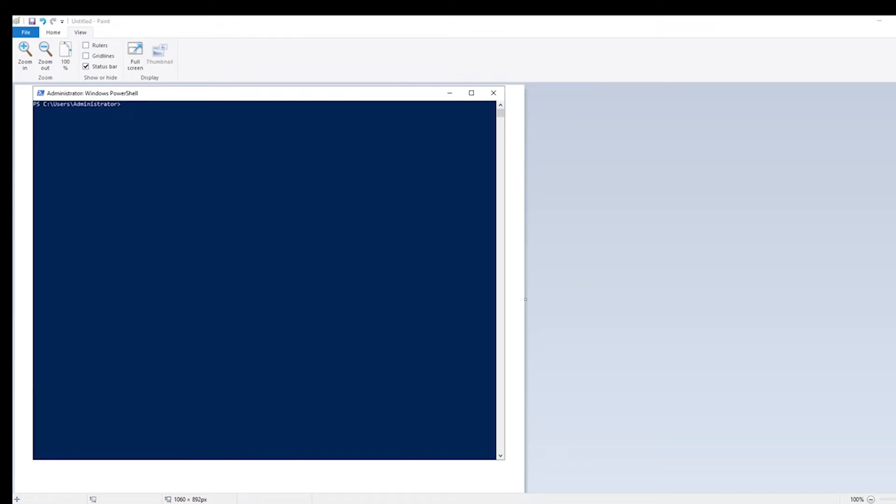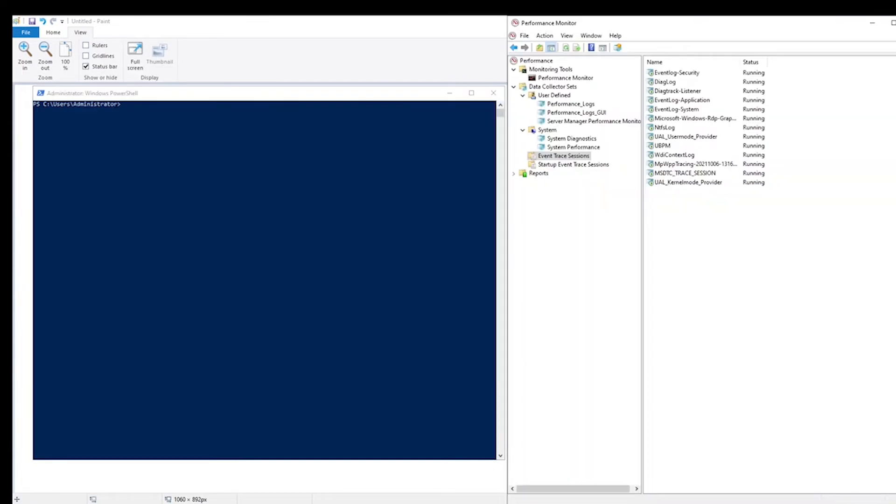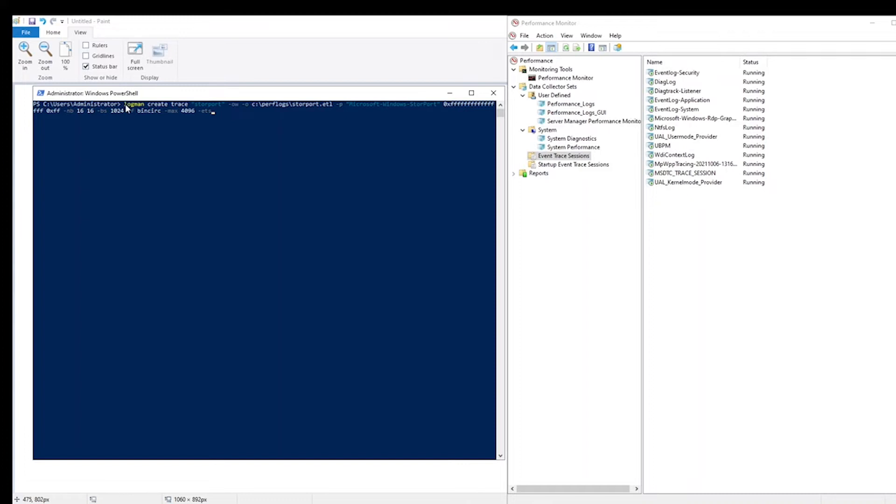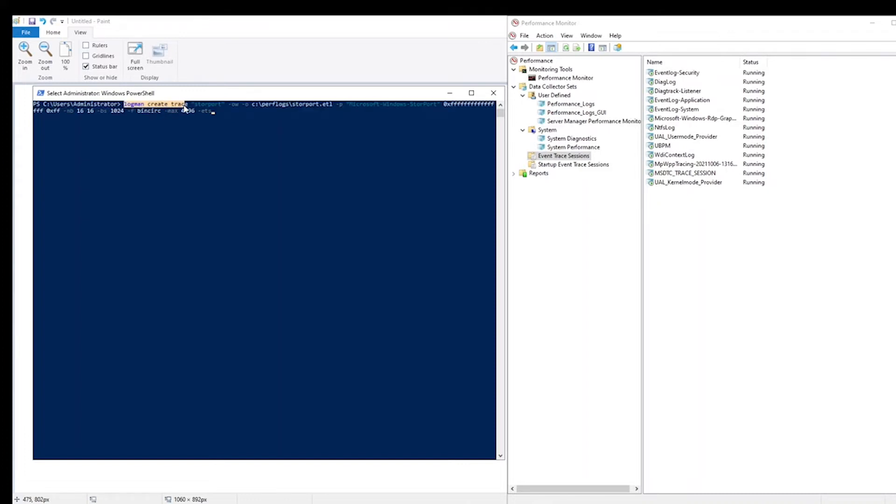I will do that using the command line, but I will also show on the right side how to do it using the graphical user interface. The command looks like this. So basically we're using logman.exe to create a trace called storeport. This is what the first items in the line mean.